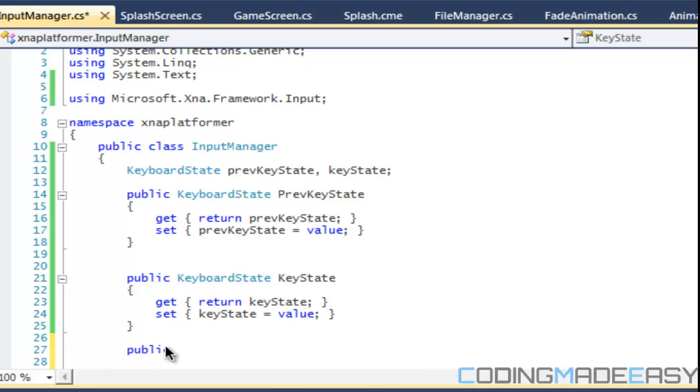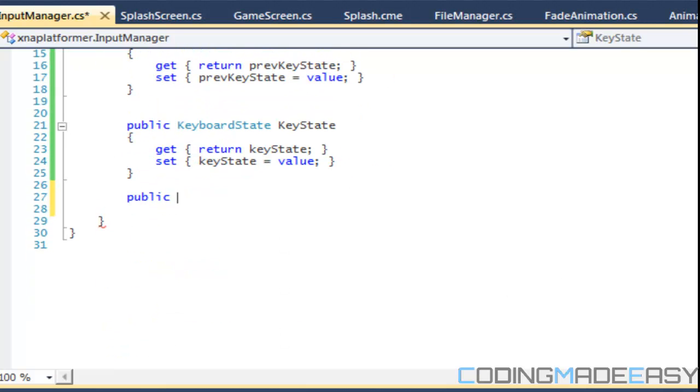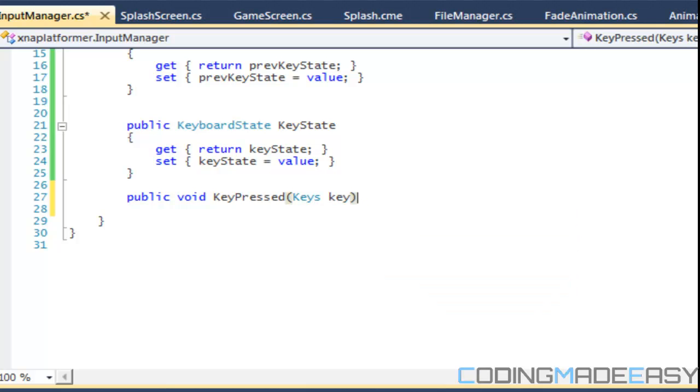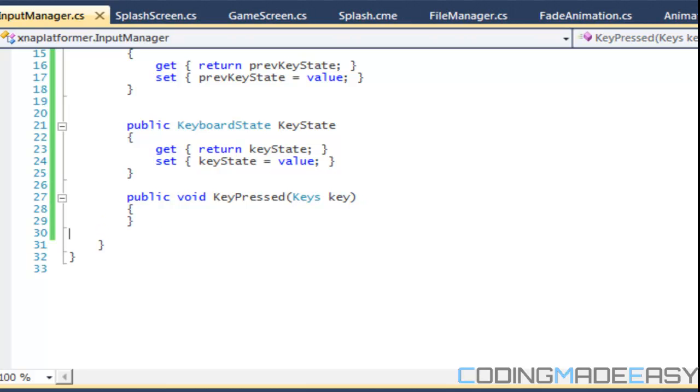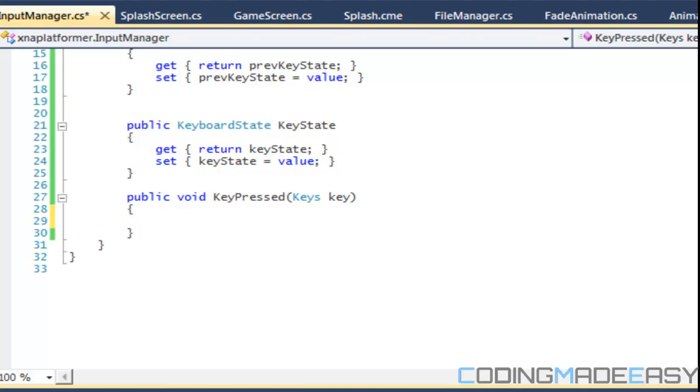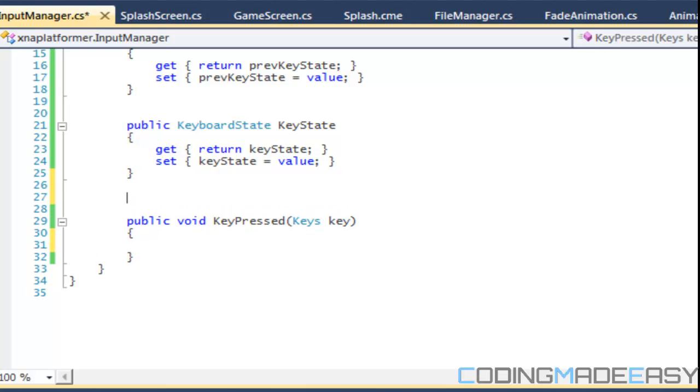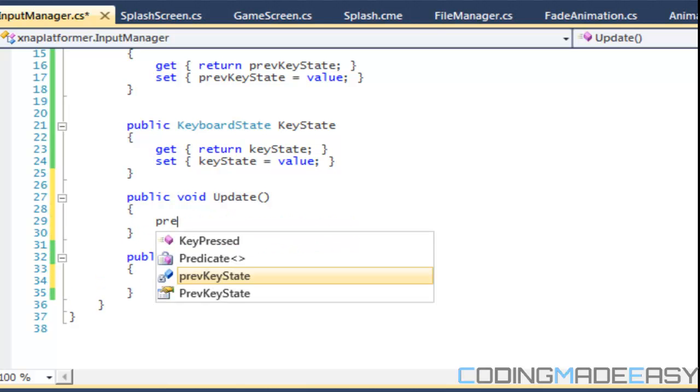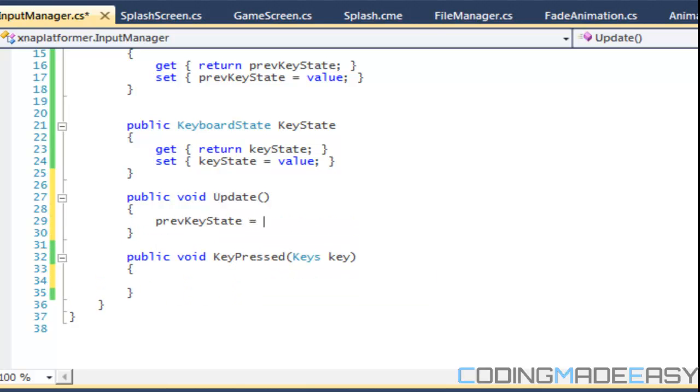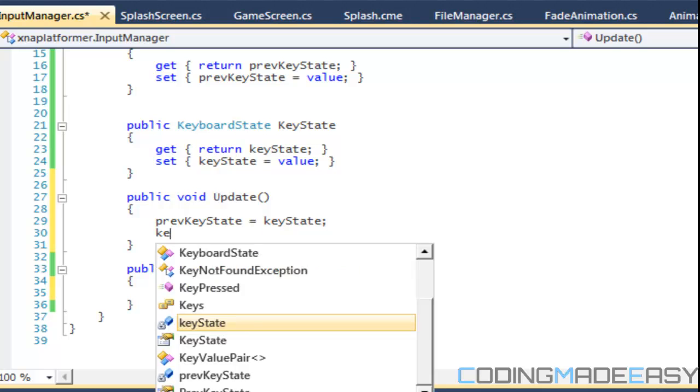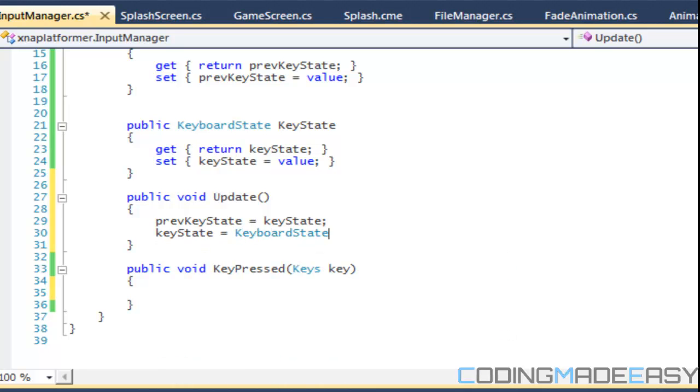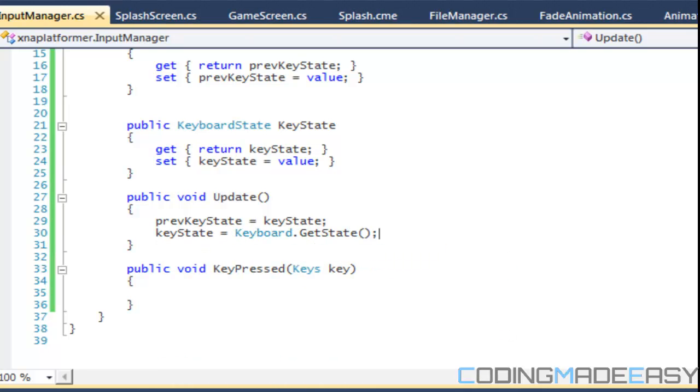We're going to have some functions. First one is going to be key pressed, and we're going to take in a key. So just going to check for single key presses. First of all, we need to make an update. So we're going to say public void update. The update is going to say previous key state is equal to key state and key state is equal to keyboard.GetState().